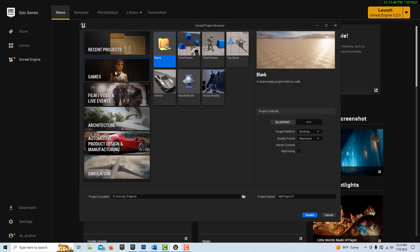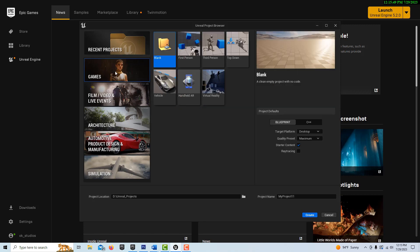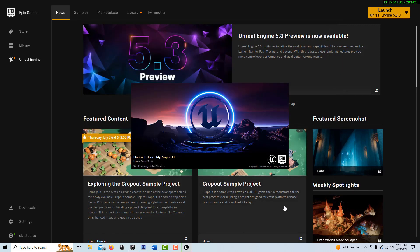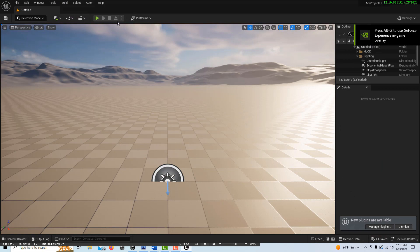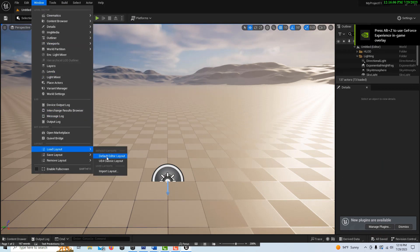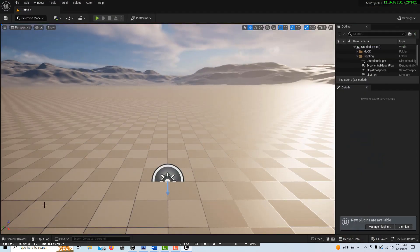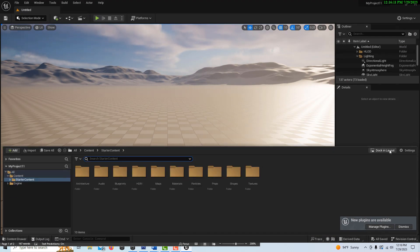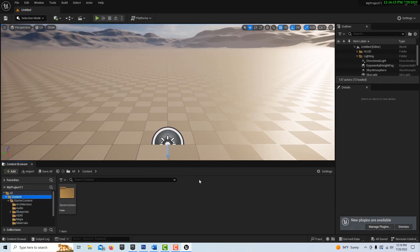To get started, we're going to go into games and into the blank template. One thing that's neat about this way is it's all in its own freestanding blueprint — there are just two things we really need to create. I'm going to go to Window, Load Layout, Default Layout, and then go to the content drawer, dock it in the layout, and go to the content drawer level.